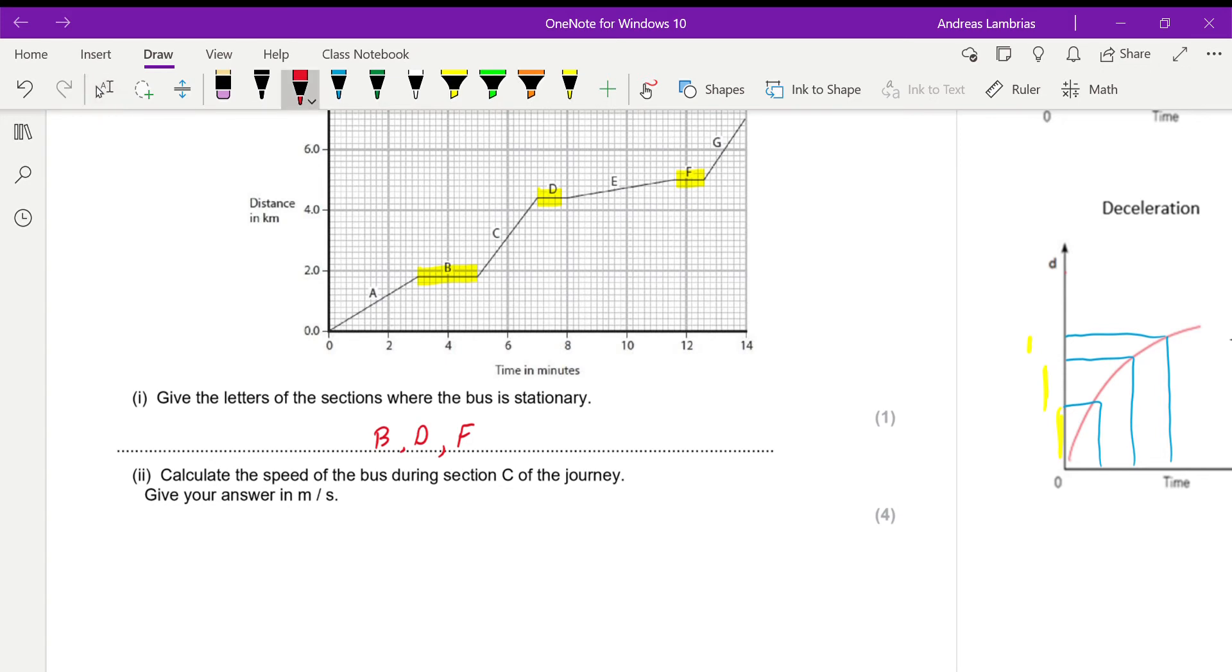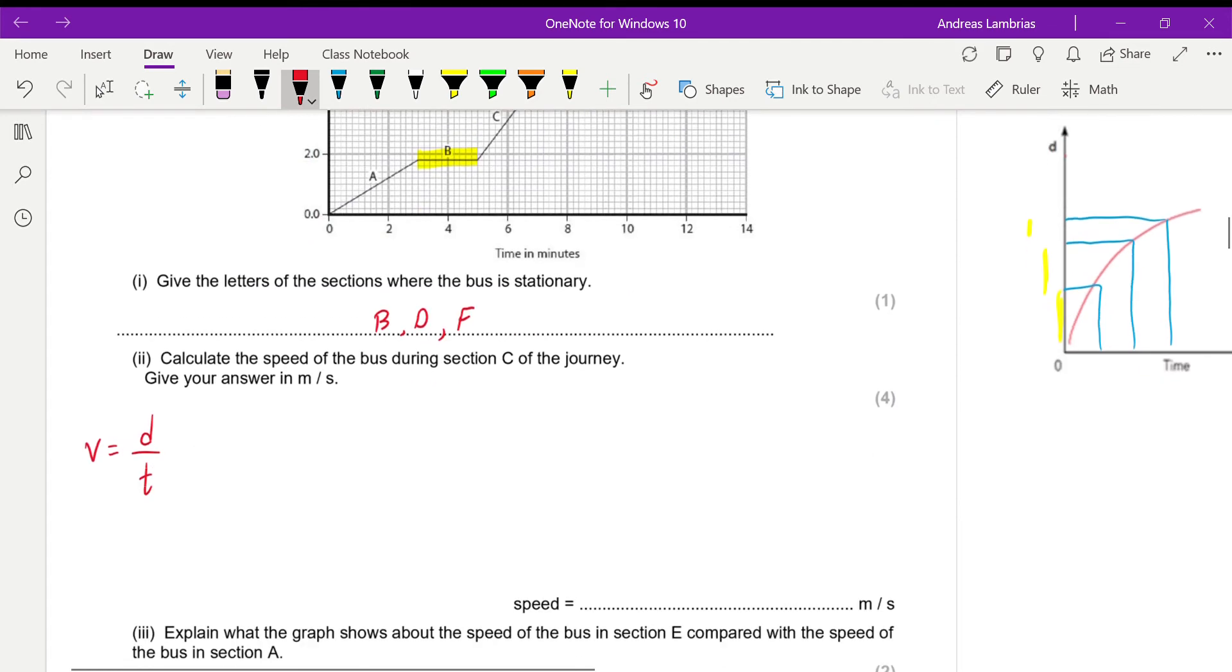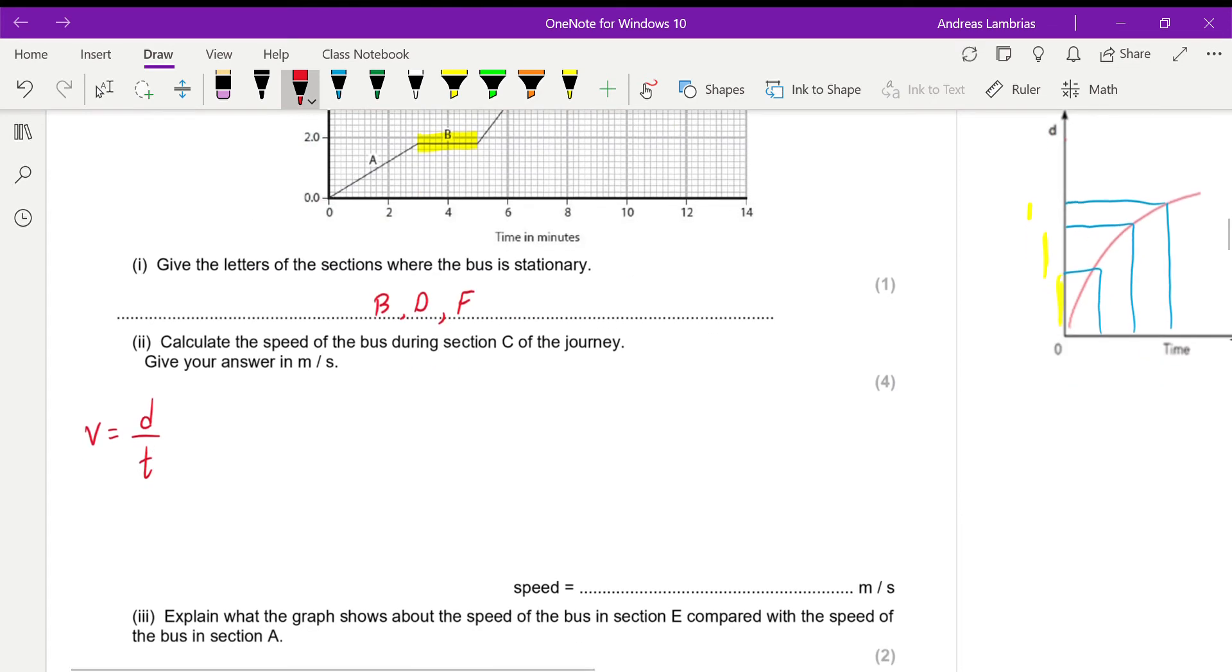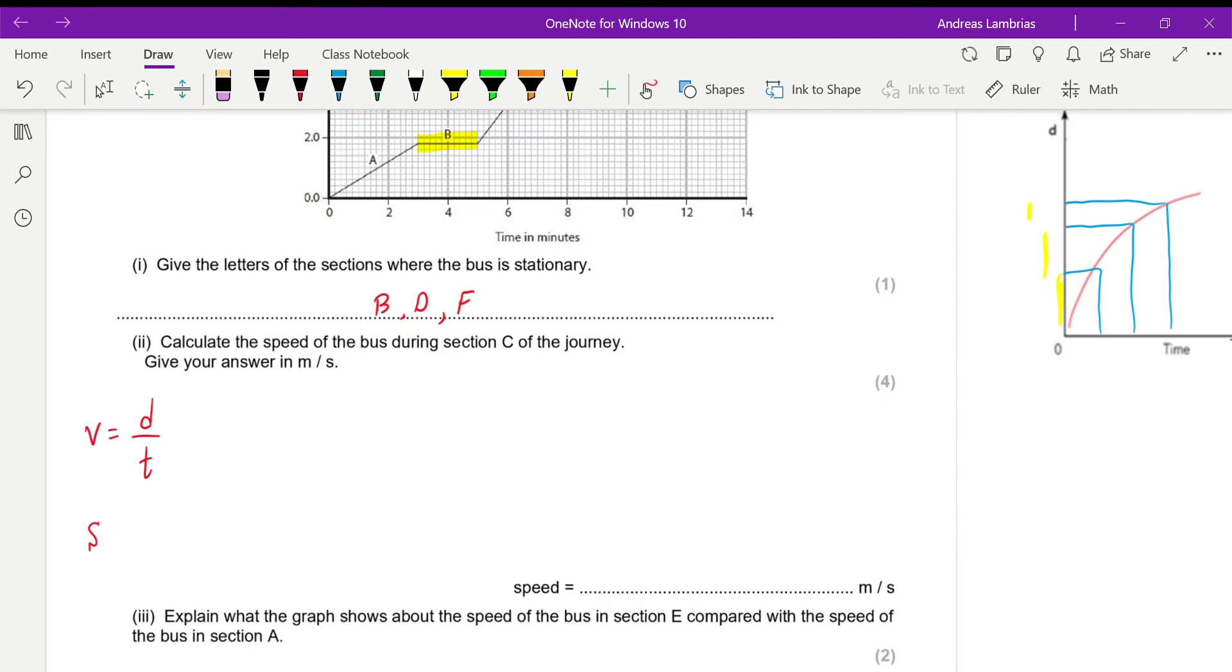So we can write our formula, distance over time. Or instead of V, which is for velocity, you can write S equals distance over time. In that case, it wouldn't make any difference because we're assuming the bus is moving on a straight line. Therefore, these things are kind of the same.